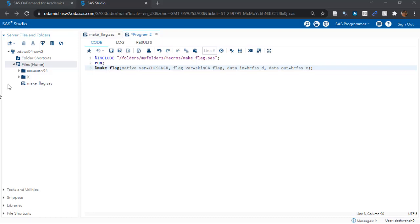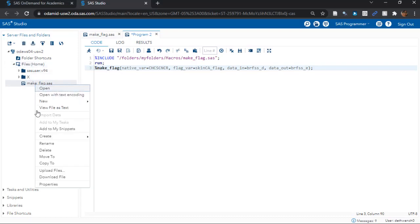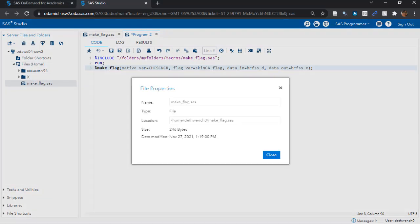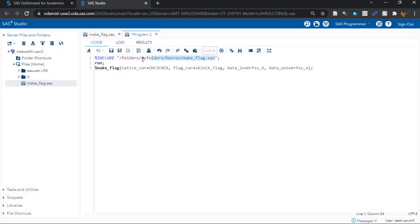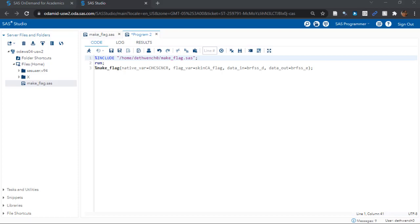Here, let's right click on the new macro file and choose properties to see what the path is. See where it says location? We are going to copy that and put that in as our path. Let me do that now. I'll just edit the code. Okay, there. Now SAS should be able to find the macro file.